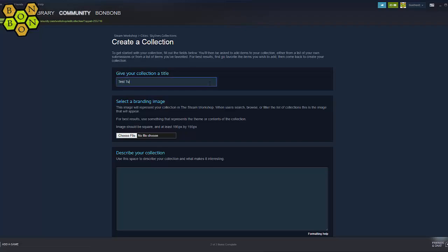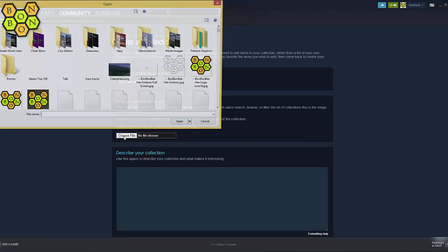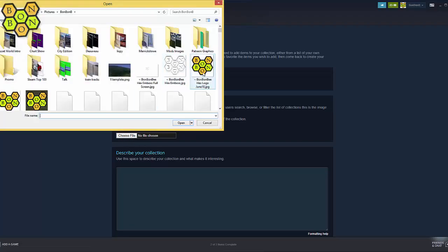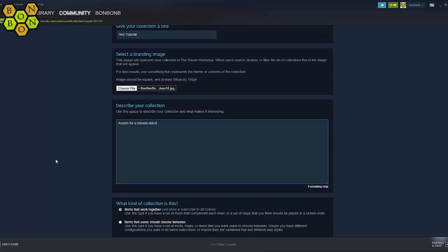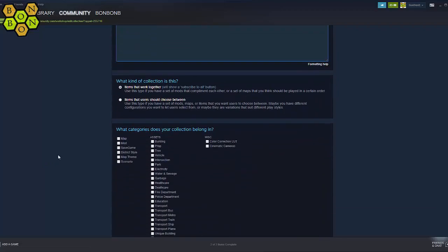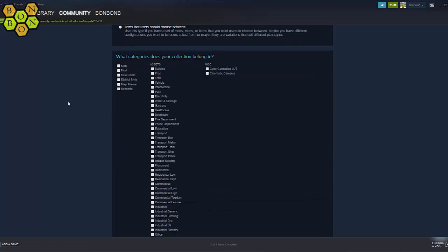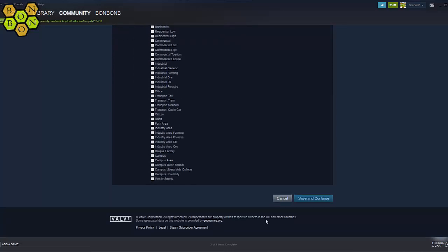Now give your collection a name. Choose and upload a branding image from your hard drive, and write a quick description so that people will know what the collection is intended for. Hit the checkbox for what type of collection this is. Remember, if you intend this to be a one-click collection, you'll have to choose the top option. Now choose the categories you feel best suit your collection, then save.